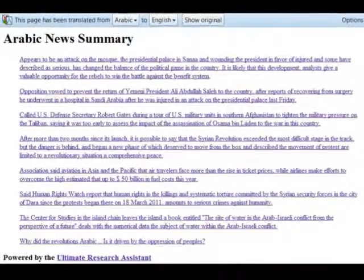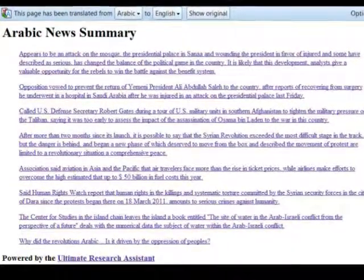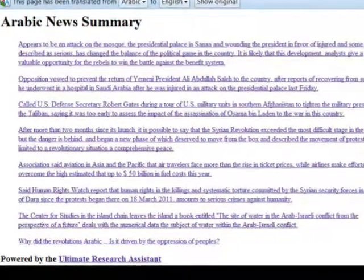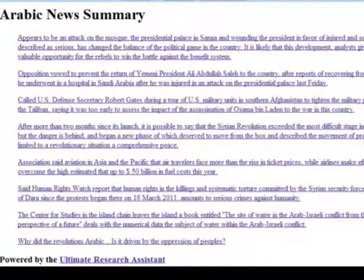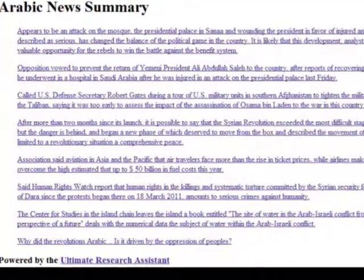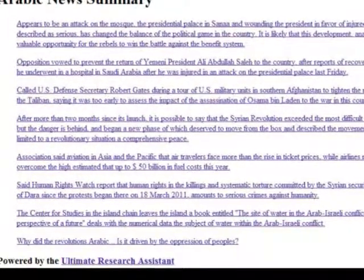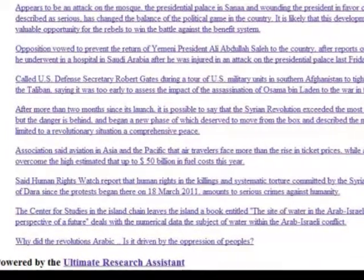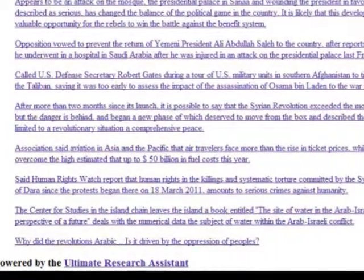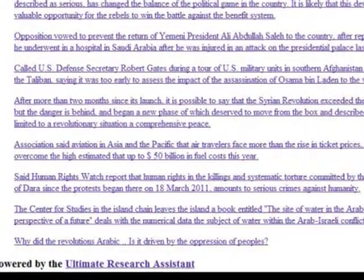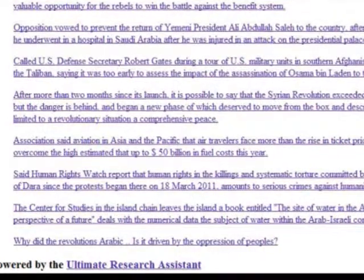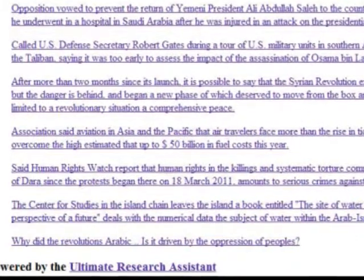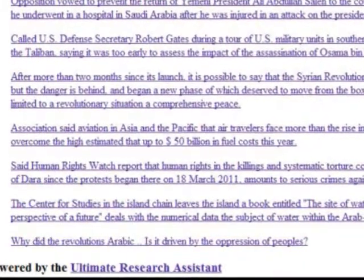Then we click on the Translate button to translate the news summary using the Google Translate service into English. What we've done is essentially created an application that allows people who are not native Arabic speakers to perform multi-document summarization on a collection of Arabic language documents, create a concise summary of those documents, and then translate that summary into English so we have a good feel for what was generally talked about within that Arabic language text collection.